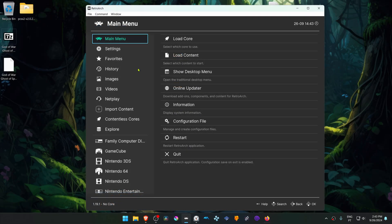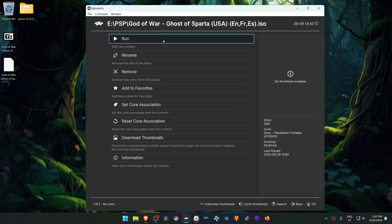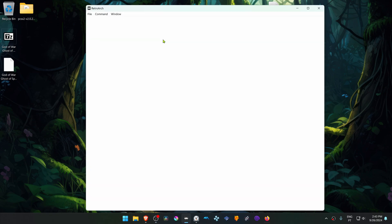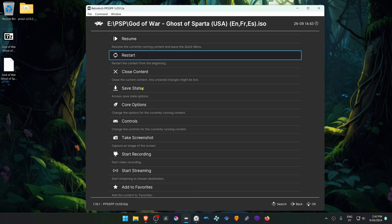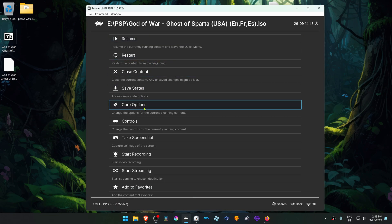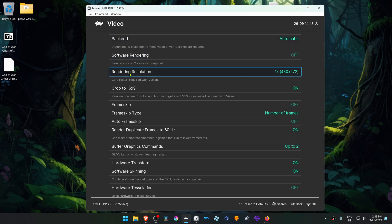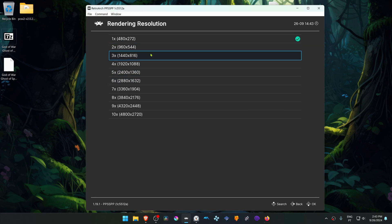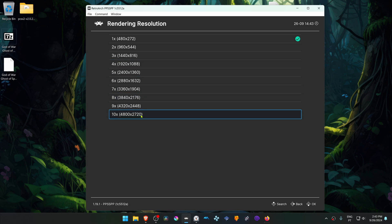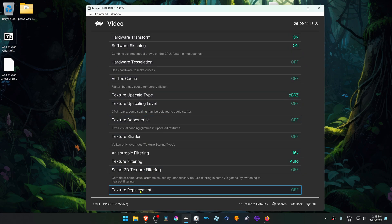Next, go to RetroArch and run the game with the PPSSPP Core. Then press F1 on your keyboard to open the quick menu, go to Core Options, then Video, and change the rendering resolution to a higher resolution — otherwise you won't see much of a difference with the HD Texture Pack. Then scroll down and turn on Texture Replacement.